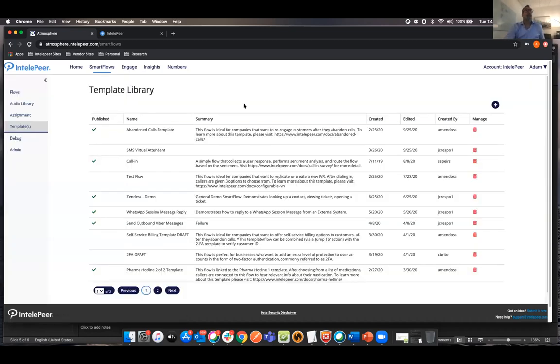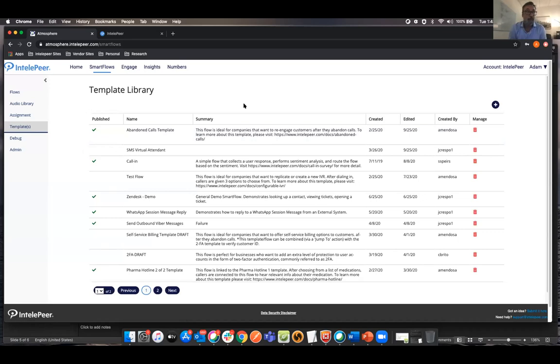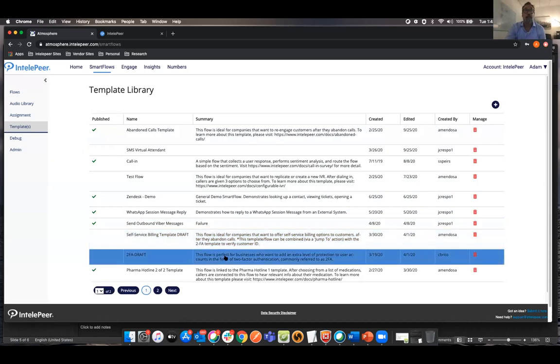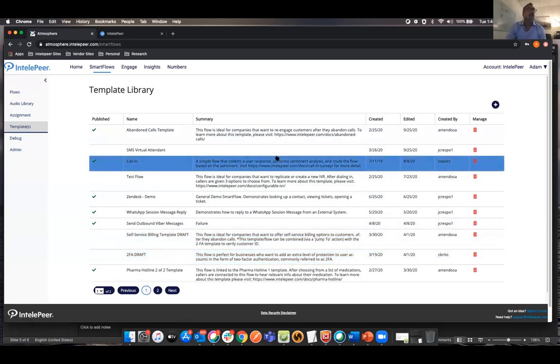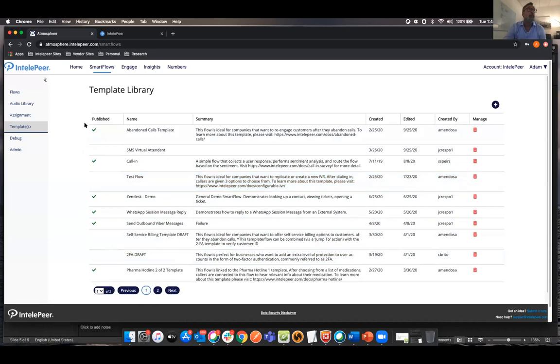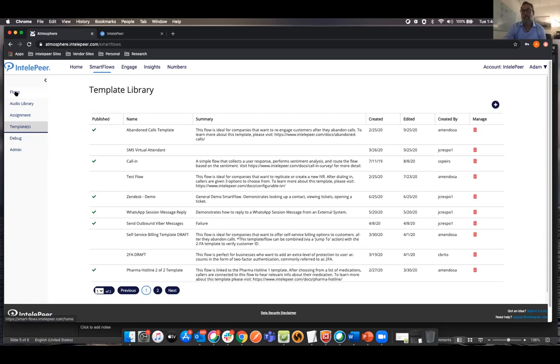From here you also have an audio library. So if you're making a flow that involves calls, you can actually load prerecorded audio and then use that in your flow. On this assignment screen, this is where you'll actually assign a flow to your number that you got. So you can use that same number for inbound voice or SMS. And then so you can, again, same number, dual functionality.